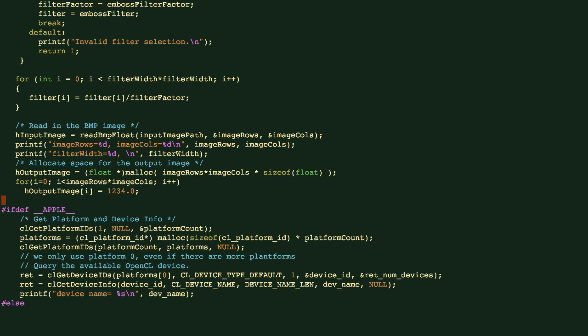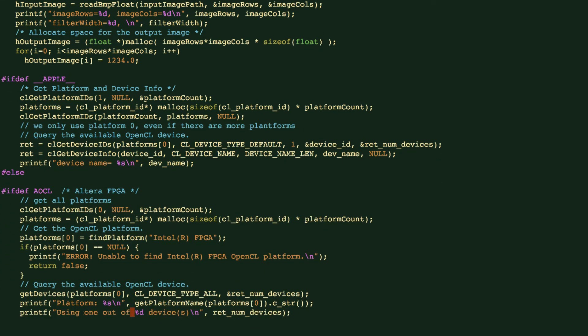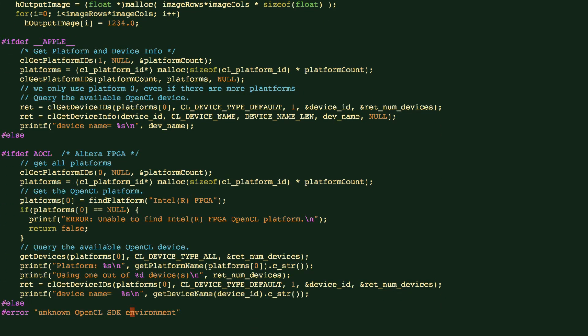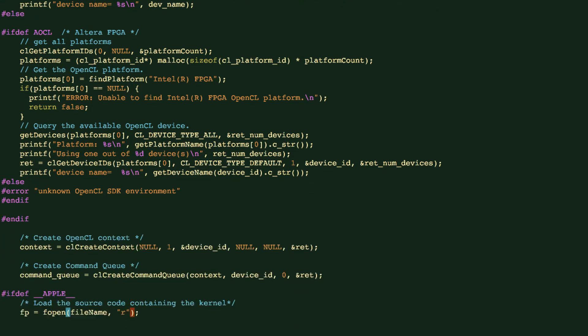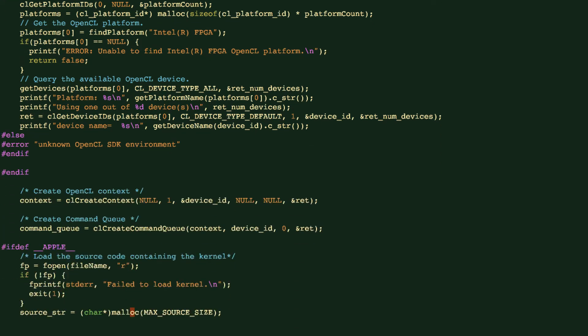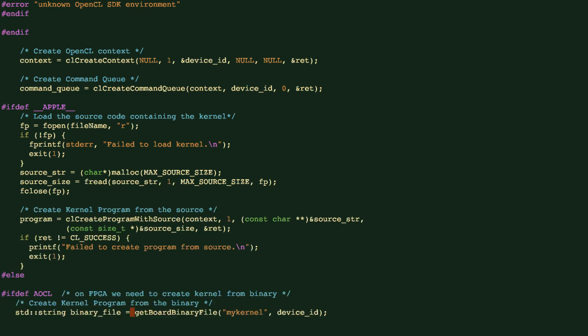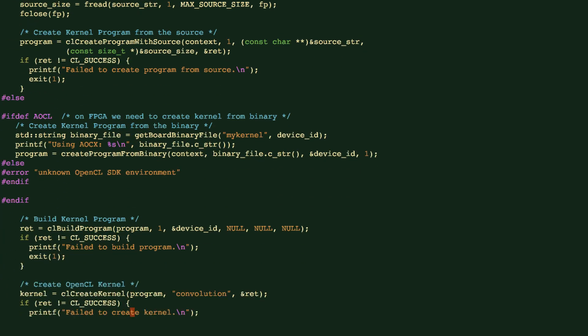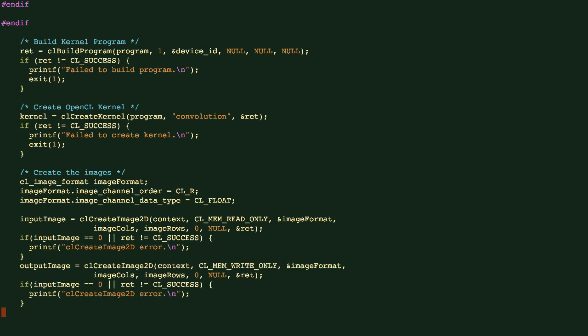And then we have this code for platform for device discovery. We have code for create context, command queue, and also build the program object and a kernel object. And this is where we create the images. It's similar to what we have saw in the previous lecture slides. We define the image format, a single channel. The type is float. And we create this 2D image. We also create the output image object to store the result.